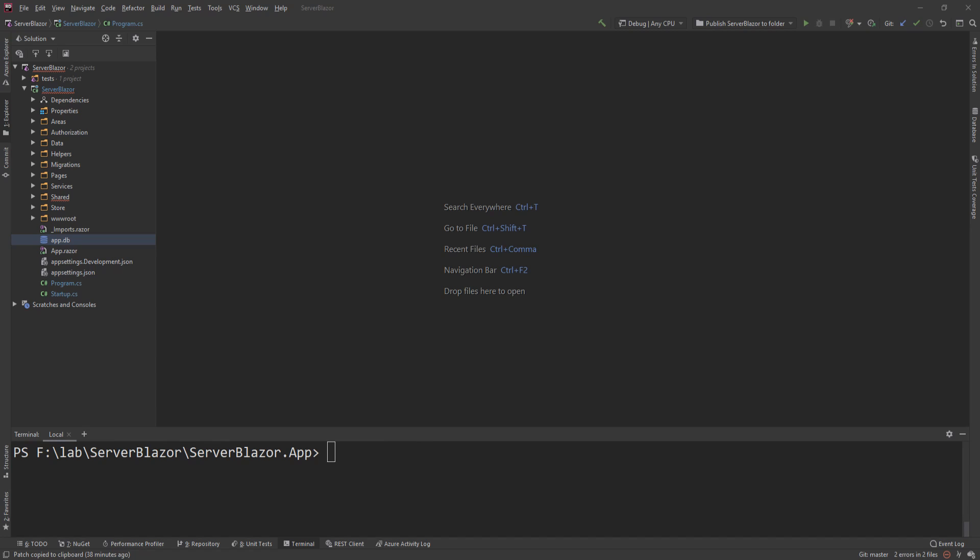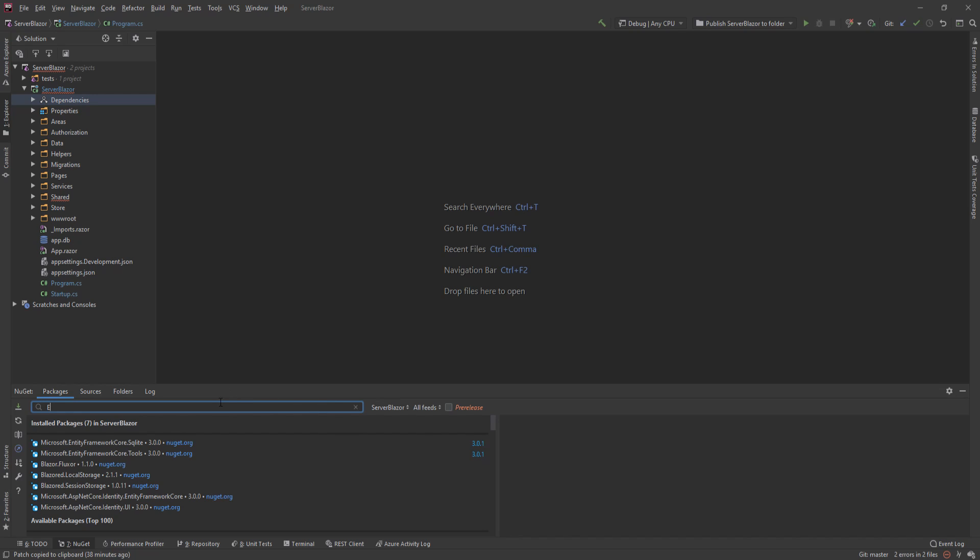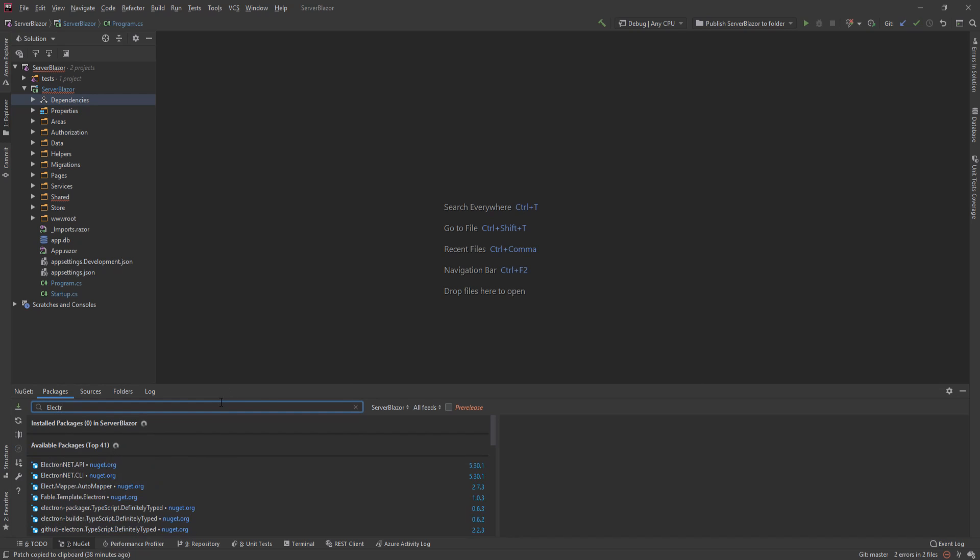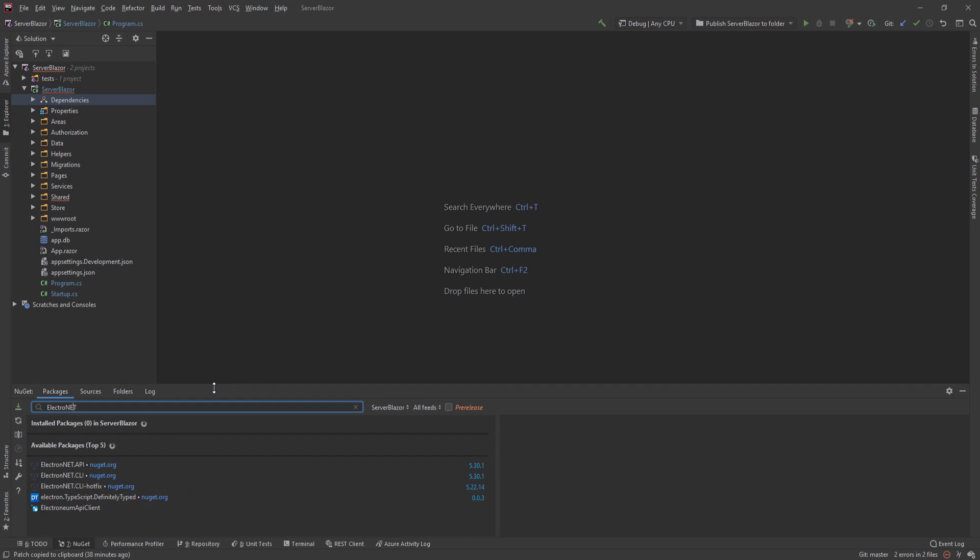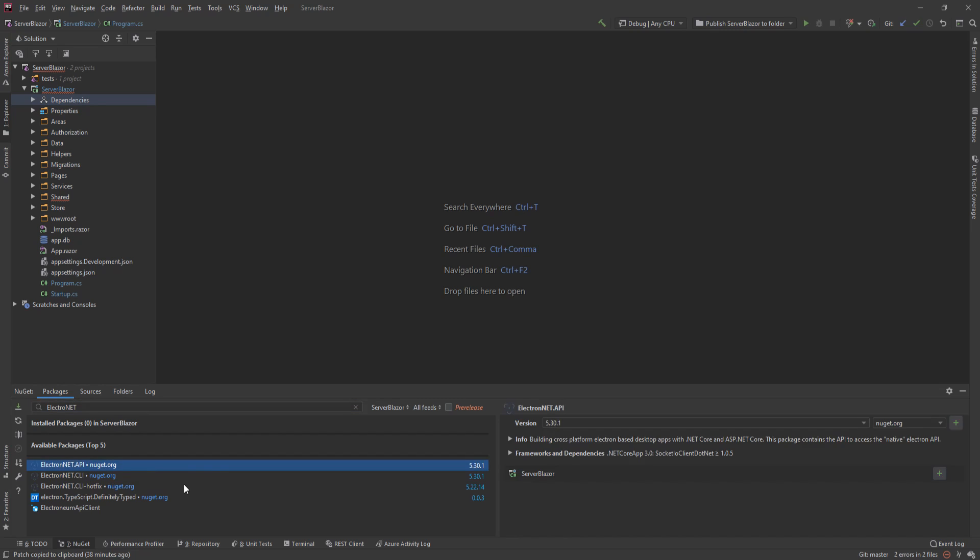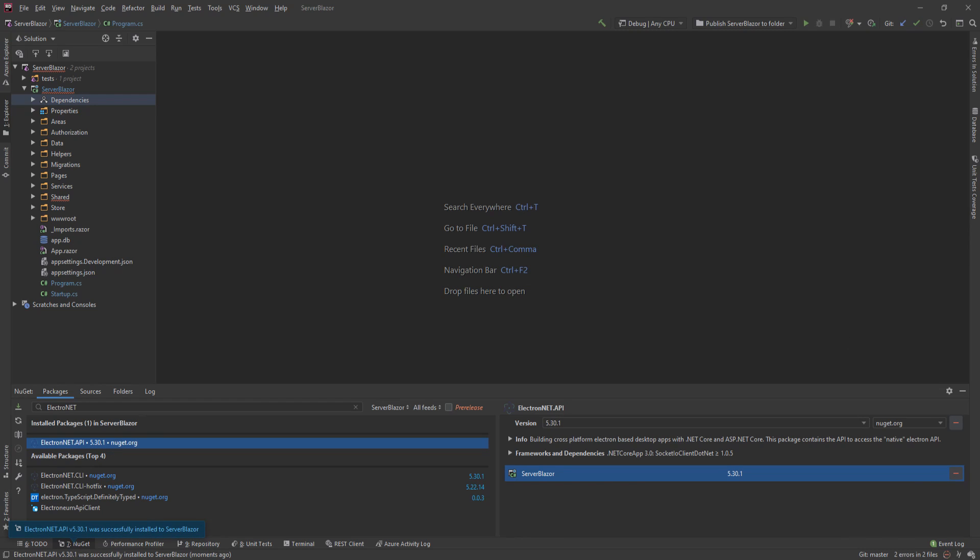So the way we're going to do this is we're going to go to the NuGet package references and here I will say Electron.NET. There are two packages here: the API and the CLI. We are going to use both, but we're only going to install the API as a package. Installing the package now.